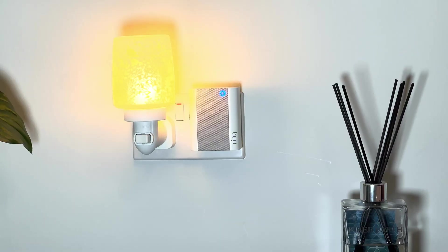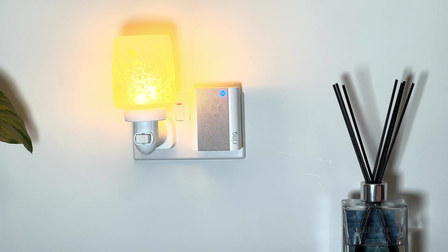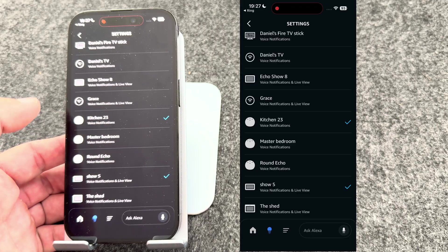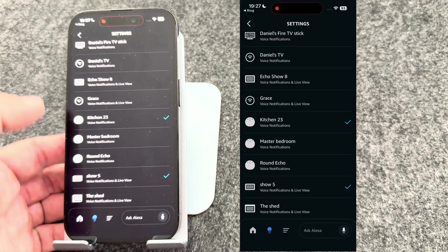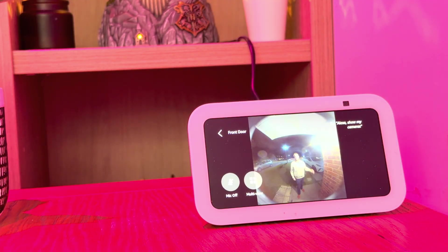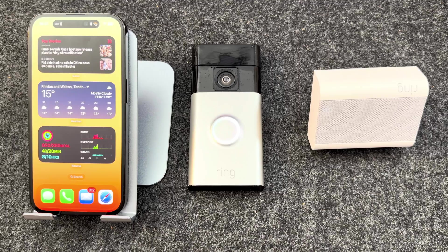I'll also show you how to link it with a Ring chime, and as a bonus I'll show you how to use your Amazon Echo devices as a chime too, so your smart home works together seamlessly. Grab your phone, grab your Ring doorbell, and let's get started.